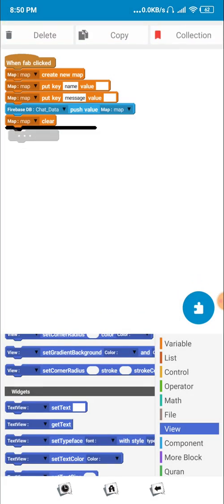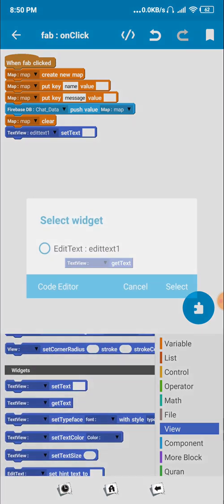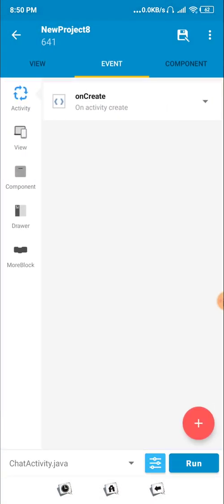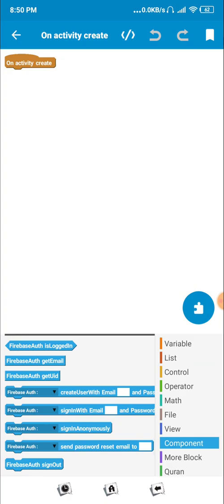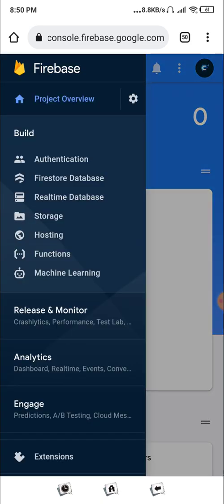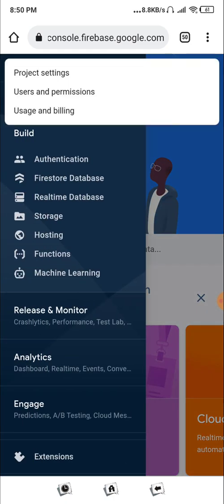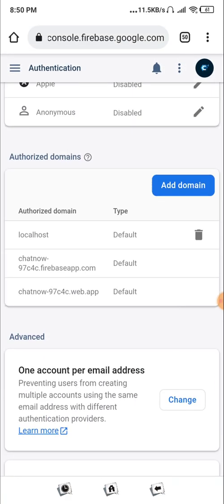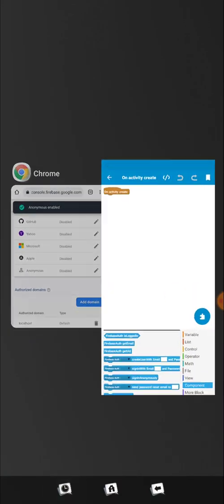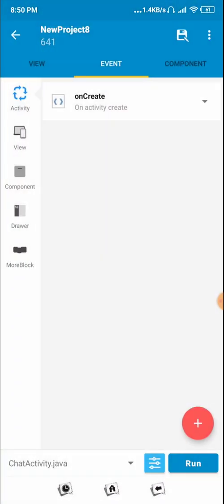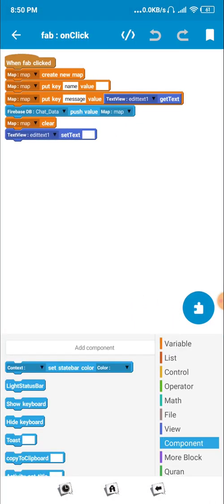We also need to refresh the view and clear the text field after sending. Get the text from our text view — that is our message. For now, we'll use an anonymous user. Go to Firebase Authentication, go to Sign-in Method, enable Anonymous login, and click Save. Now you can use anonymous login. Click on anonymous login and set it to auto.